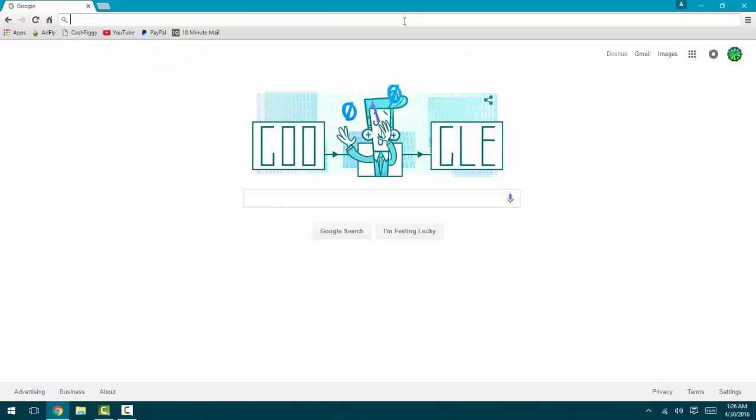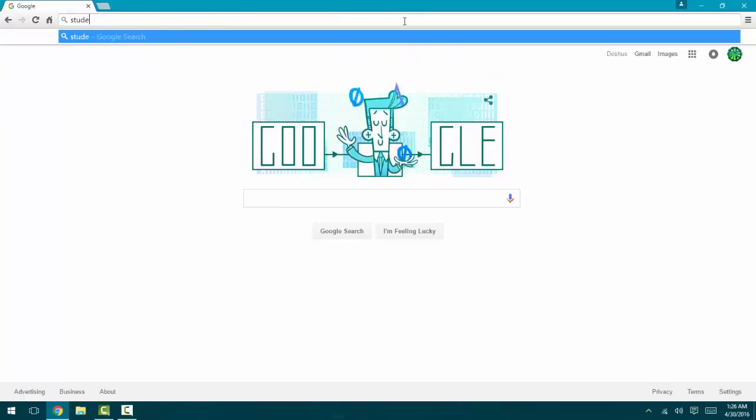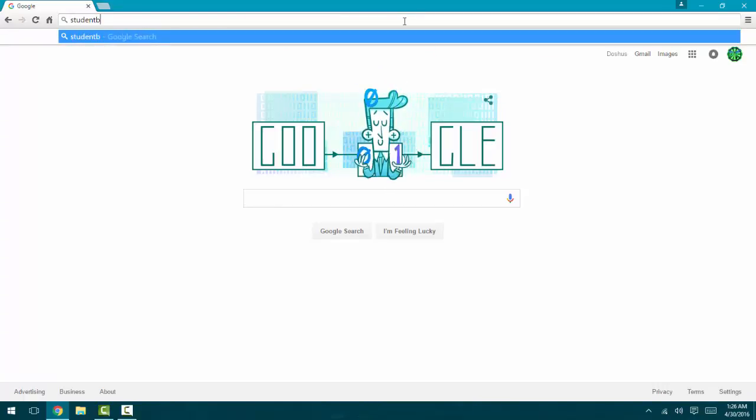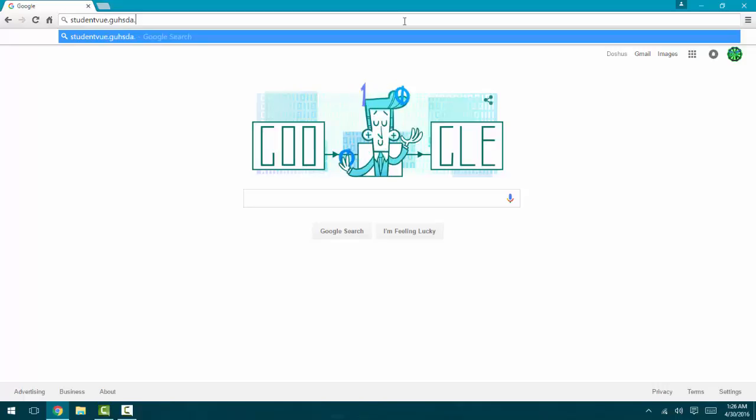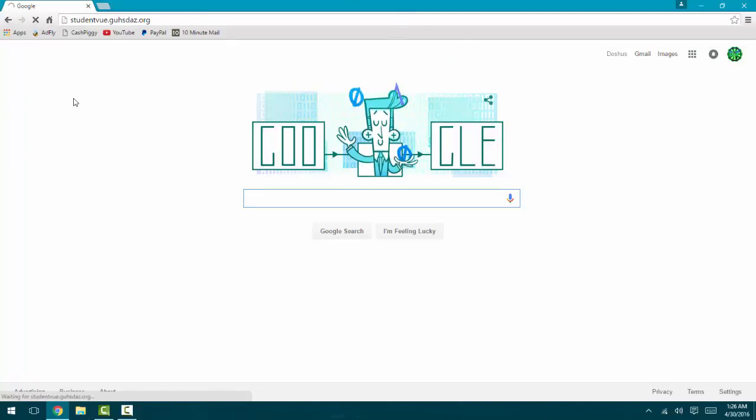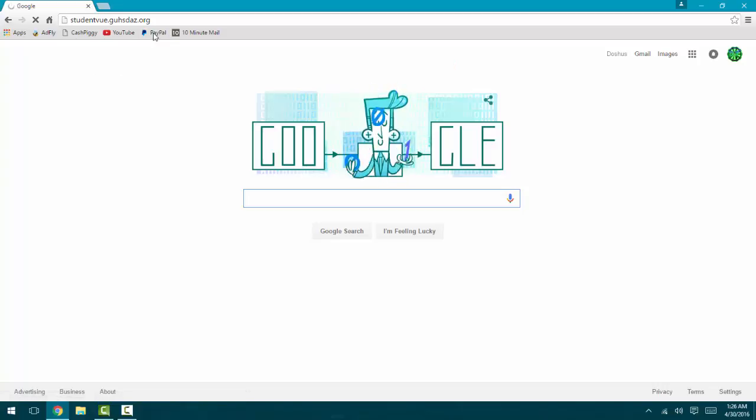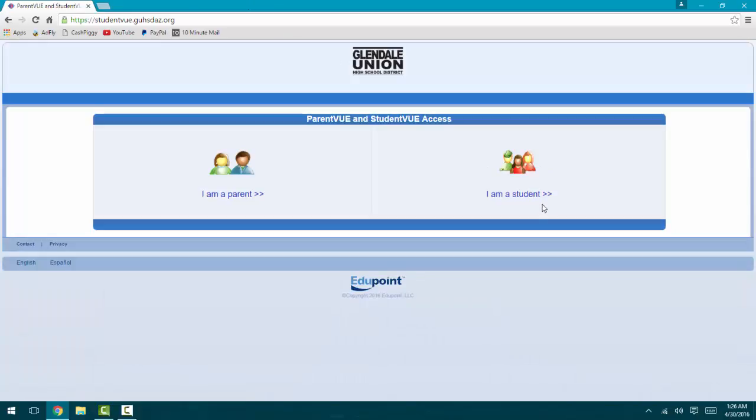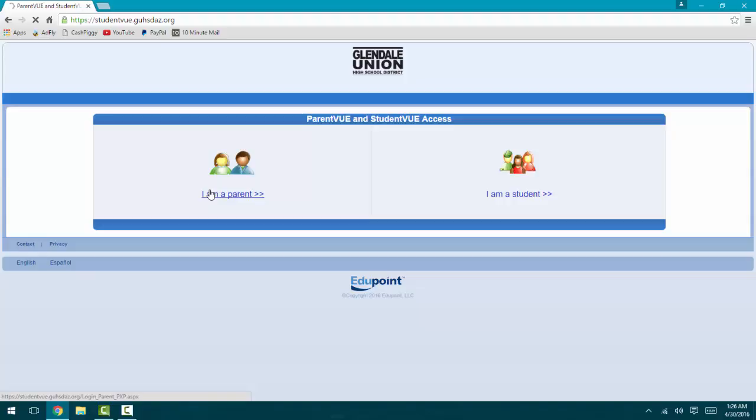I got a student - I can't remember how to get there. I believe that's it. Alright, so log in. This is where you see your grades. Once I get there I'll show you guys how to do that.